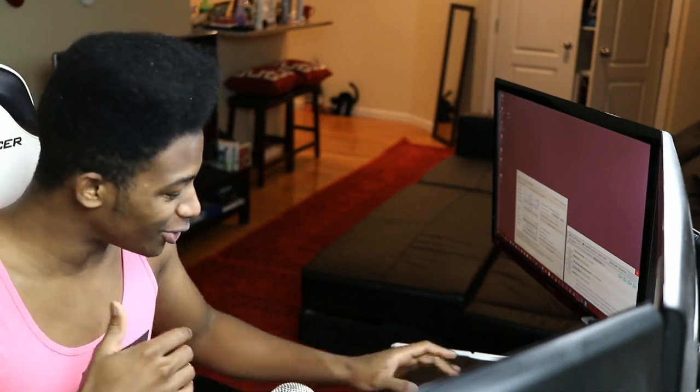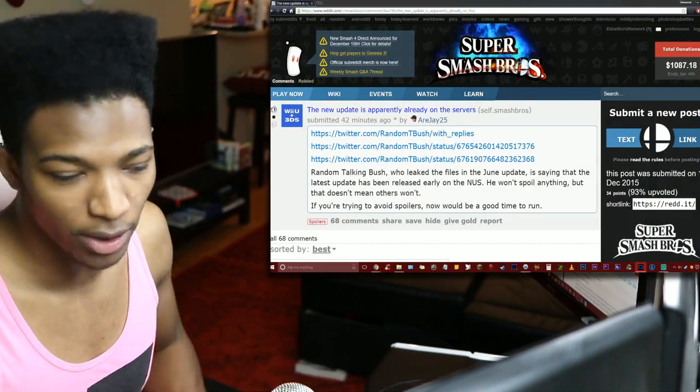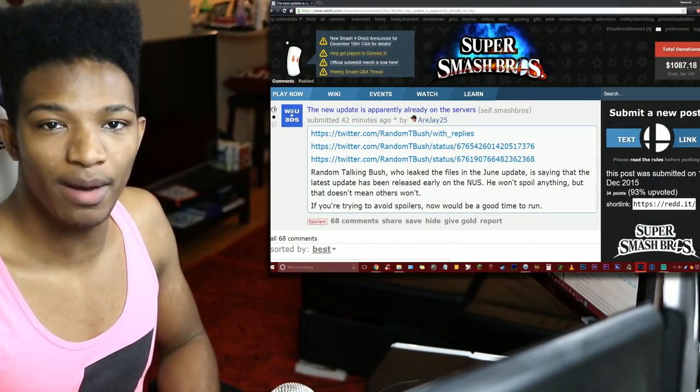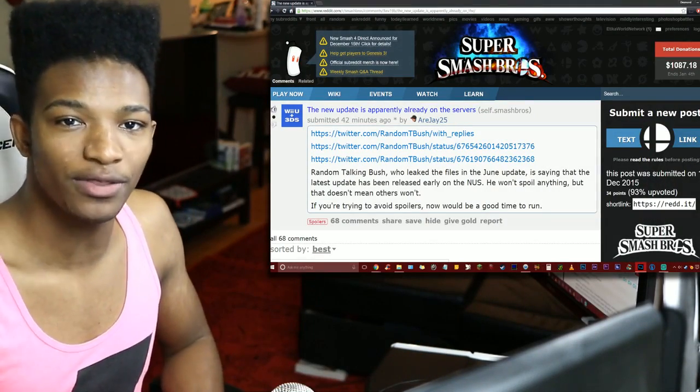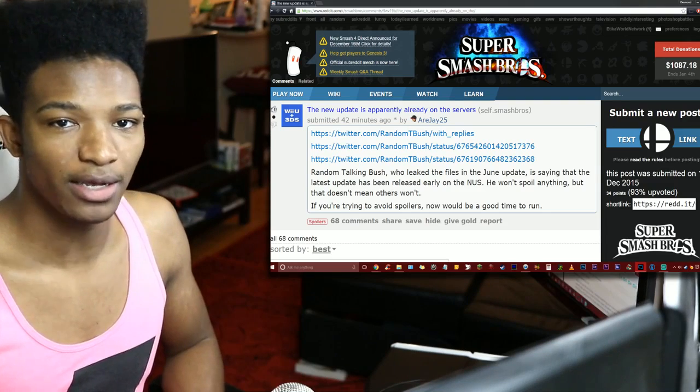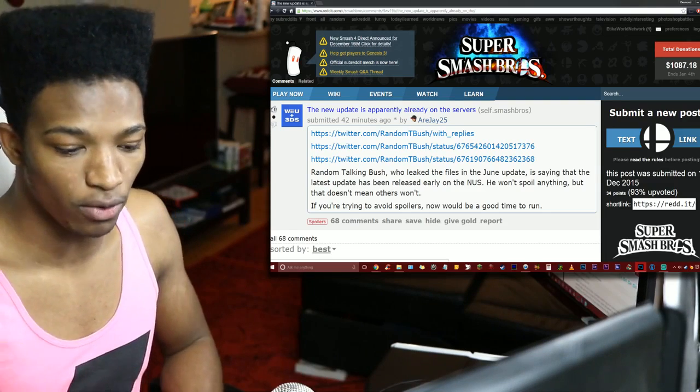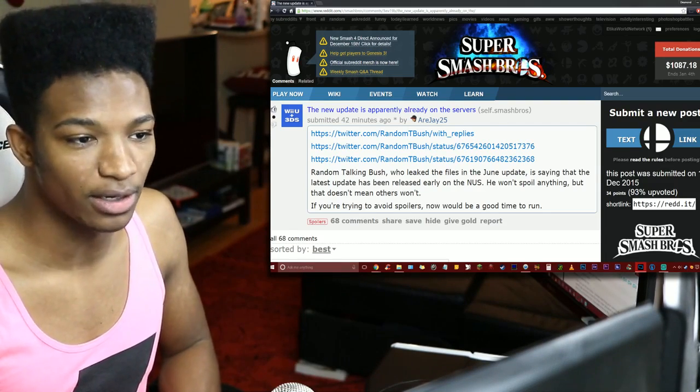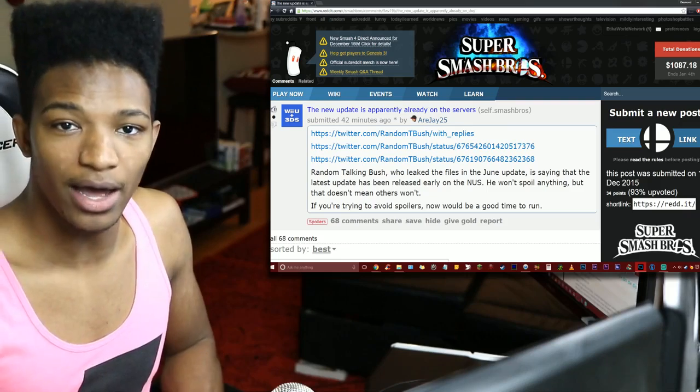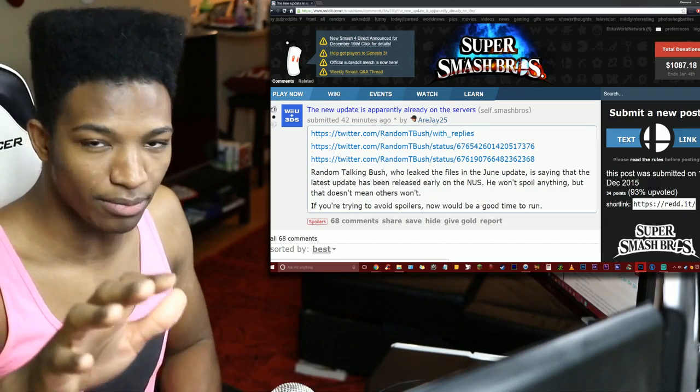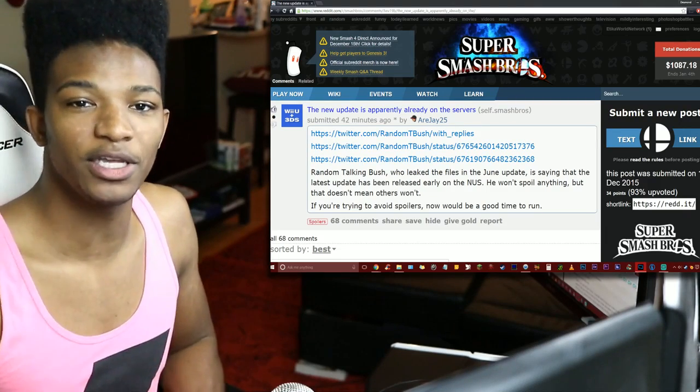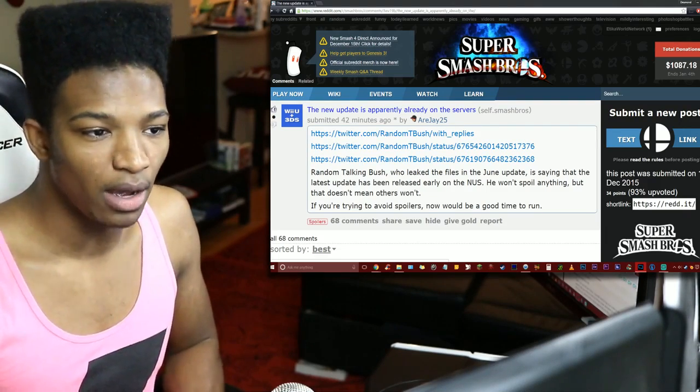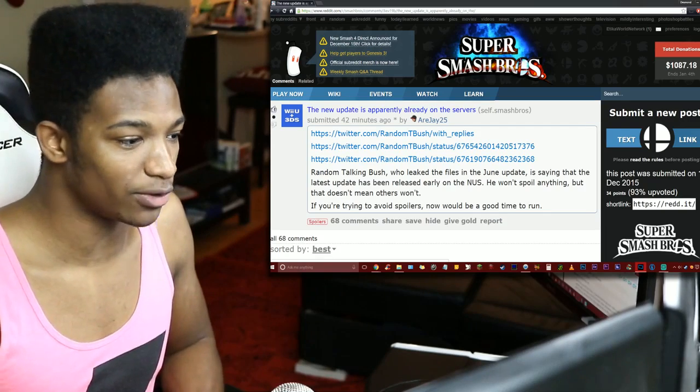So I'll fill you guys in on the details really quick. If you remember Random Talking Bush, he was the one that data-mined the music update and found where Roy and Ryu were in the data. That was the guy who discovered the sound files and the way the files were named, he basically exposed them way before we knew they were in there.